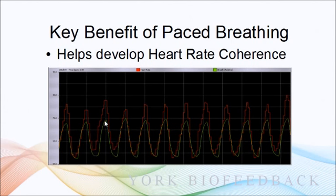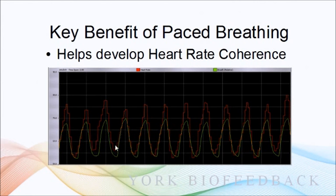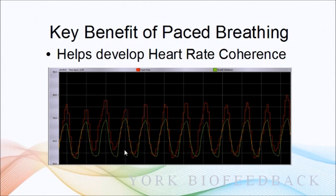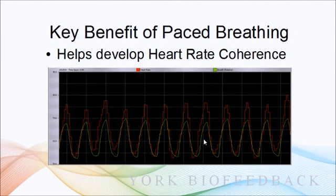You can see that on the in-breath the heart rate steps up, so it's increasing, and then it slows down again on the out-breath. All the way through there's this coupling of the two signals, and that's essentially what heart rate coherence is.